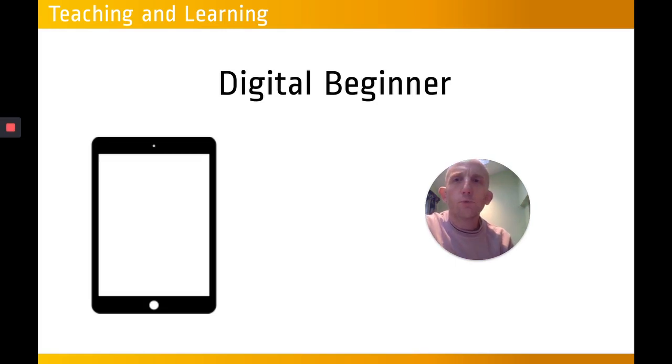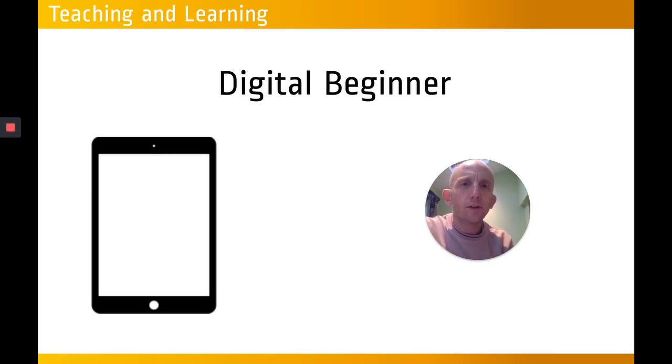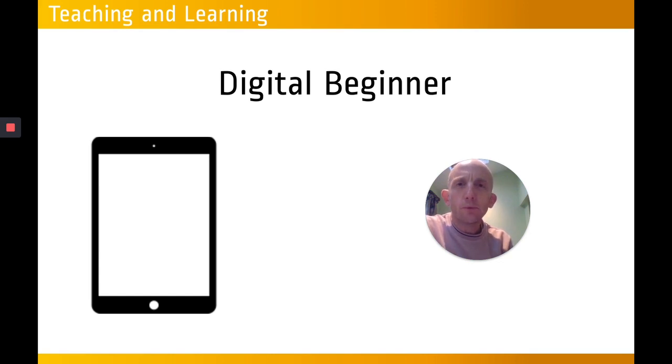Hello and welcome to this Transform Applied teaching and learning promo for the Digital Beginner CPD that we will be running this year.